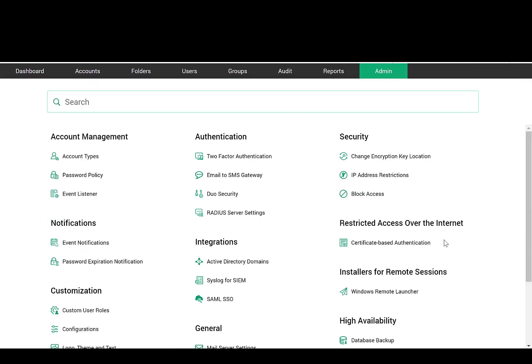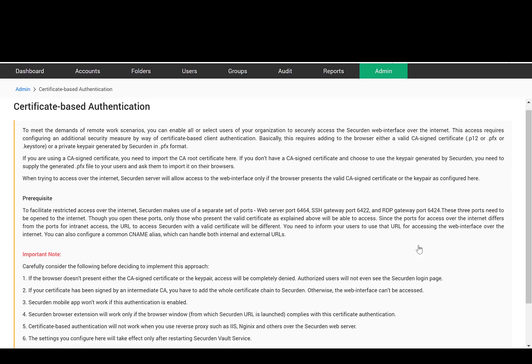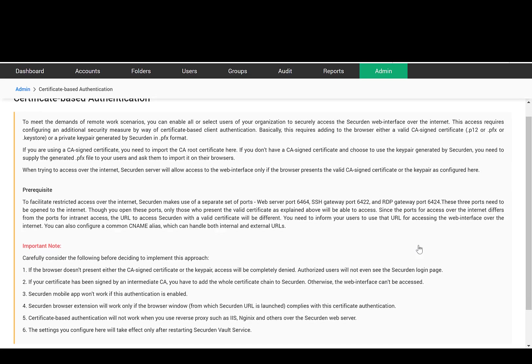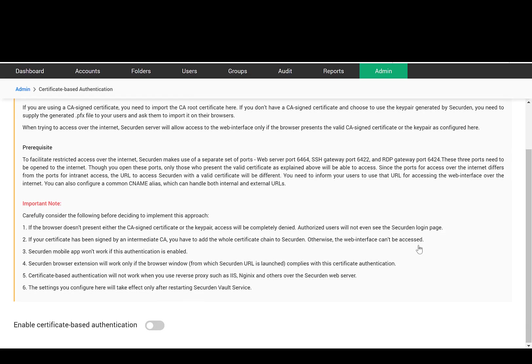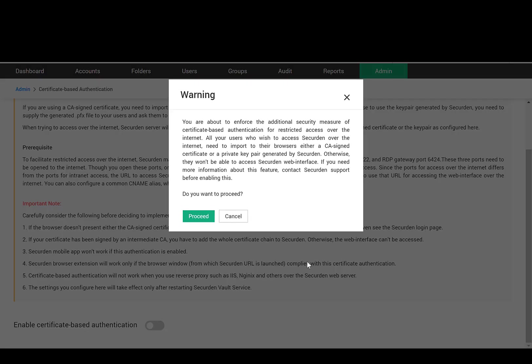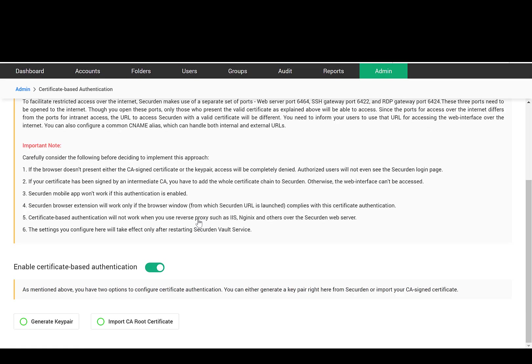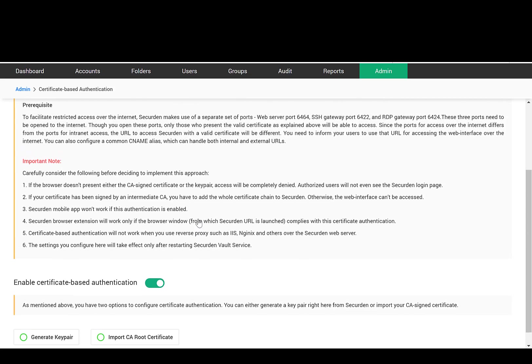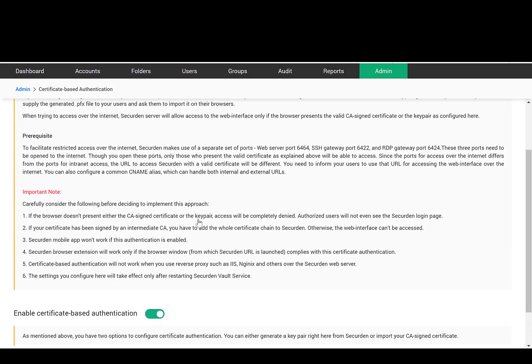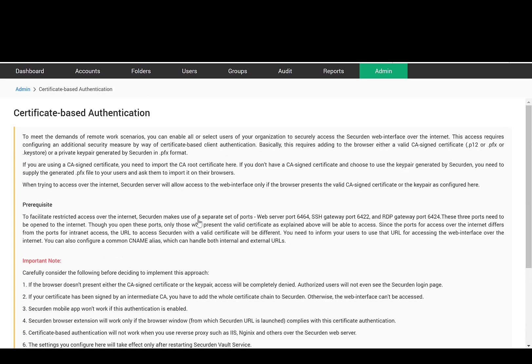You can allow specific users to access the SecureDen interface over the internet. This is done by opening the SecureDen server port for restricted access over the internet. When doing so, you can enforce an additional layer of access security through the certificate-based client authentication. SecureDen server will allow access to the web interface only if the browser presents the valid CA signed certificate or the key pair as configured.